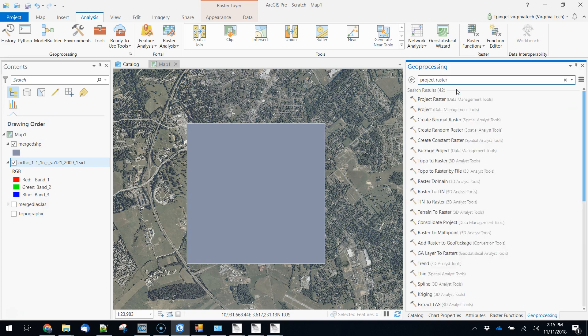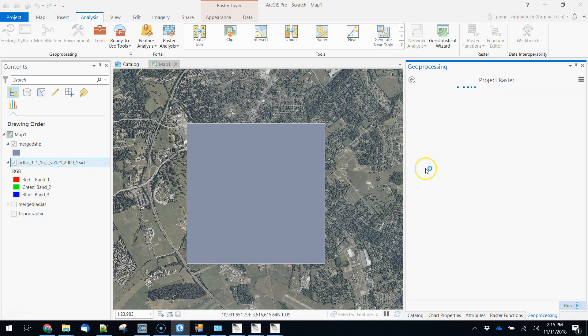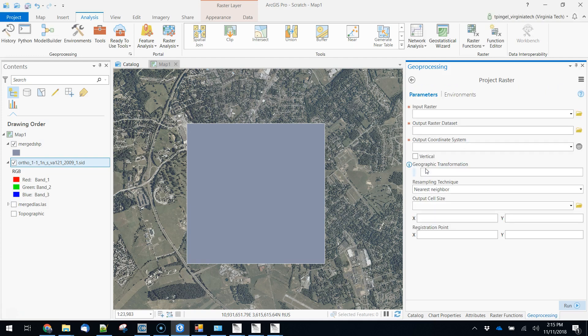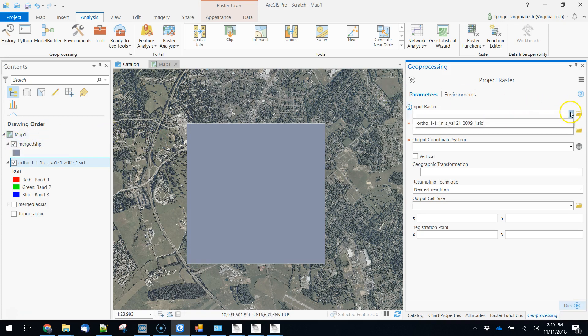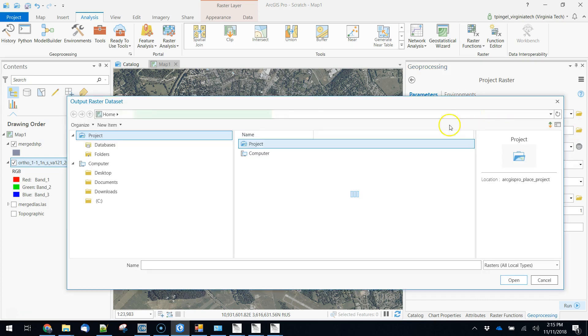Now the reason for this is that to do the colorization we're going to need to make sure that the coordinate system for our geotiff file that's going to have our imagery data matches precisely to the projection of our original data. So we're going to use project raster to do that. We're going to say input raster, that is our SID file, our output raster data set,